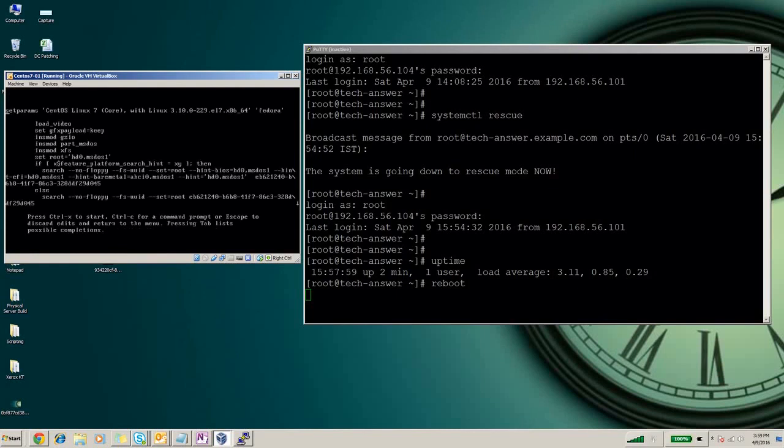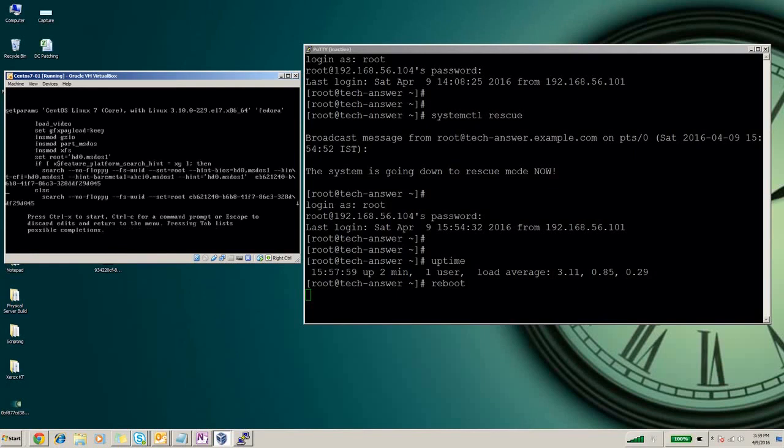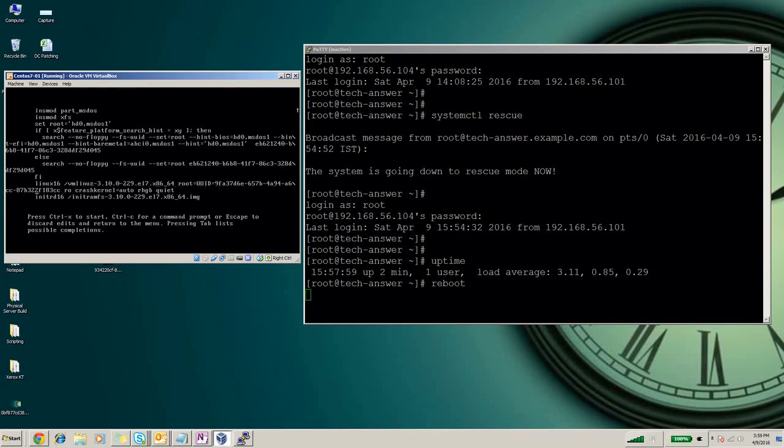Now we will come down and just above the initrd we will add the parameter here. Make sure you must remember the location where we need to add the parameter because this is the important part. We will enter the parameter just before initrd.